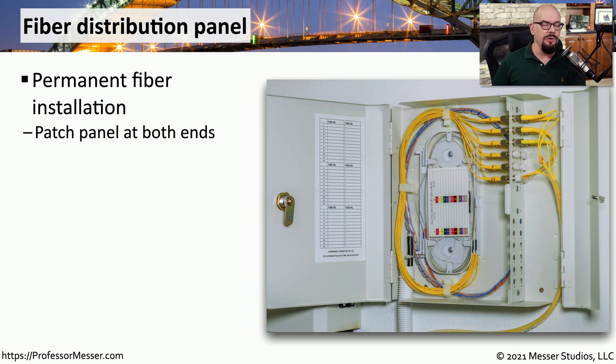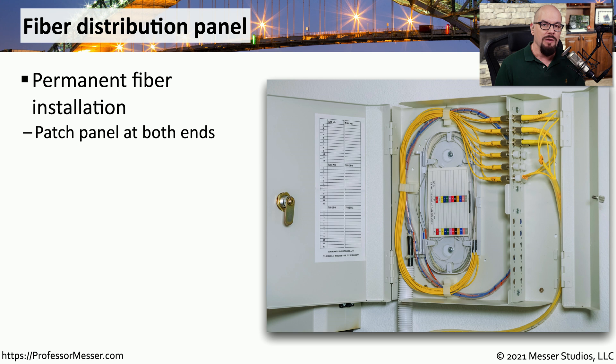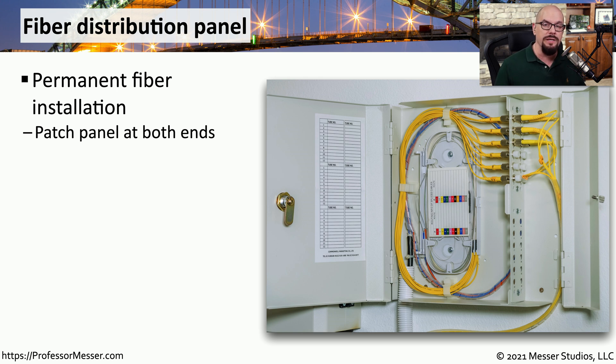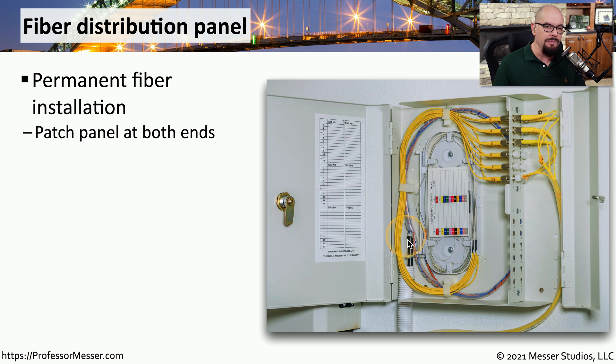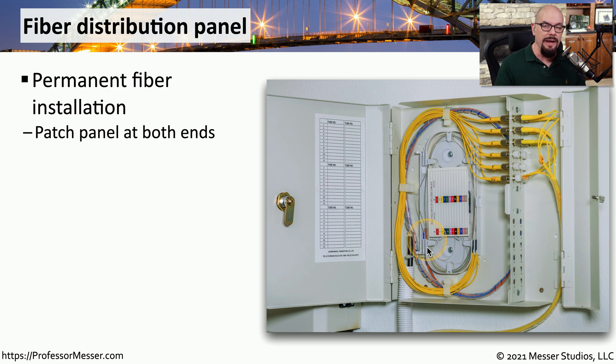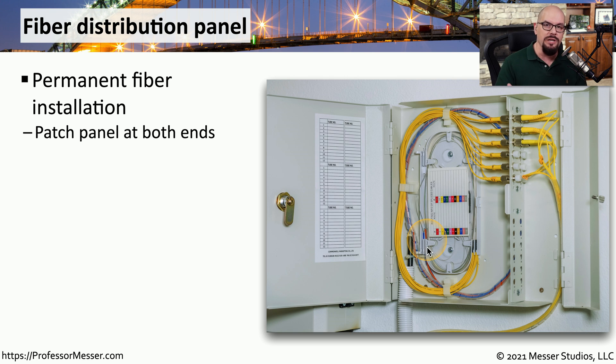We don't tend to run fiber connections from someone's desk, generally due to the expense associated with installing fiber, but we will commonly run fiber between floors of a building or between separate buildings themselves. On both sides of that fiber run, we will often install a fiber distribution panel, because we rarely run a single pair of fiber between connections. If we're going through the cost and expense of running that fiber optic connection, we will generally run more than one fiber at a time.